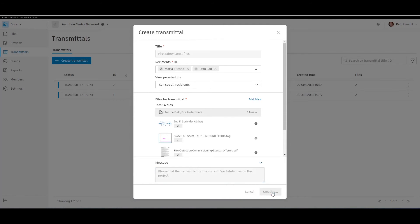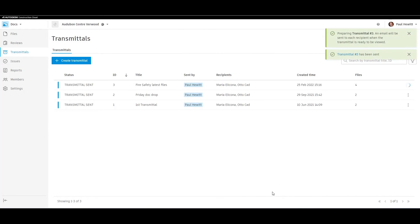We select create, and the recipients will get an email explaining there's a transmittal.